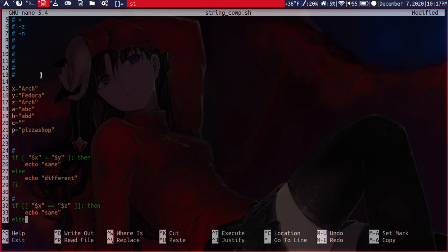The next one here is the same exact thing, except that we're using the double equals. And this is just written slightly differently with two brackets rather than one. But it's the same thing.